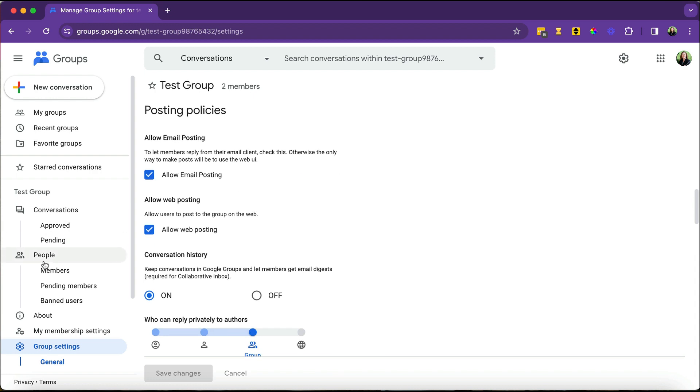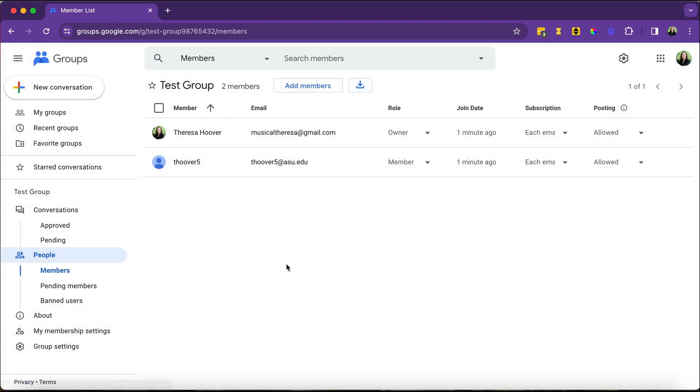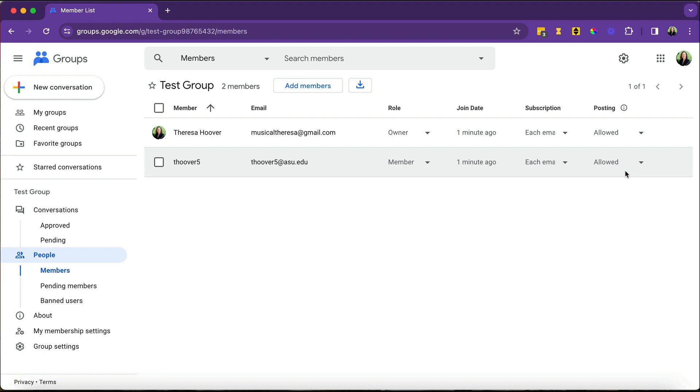The people here on the left-hand side, that's going to be the people who are in the group. And it'll tell you their role, whether they're a member, a manager, or an owner. It'll also say what kind of subscription they have and if they're allowed to post. So we set our settings up so that members were allowed to post.